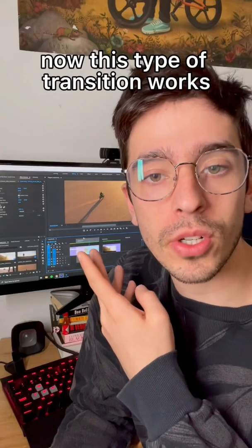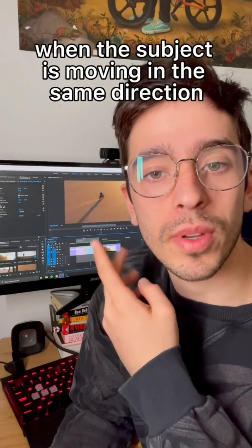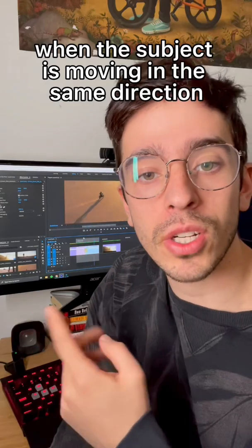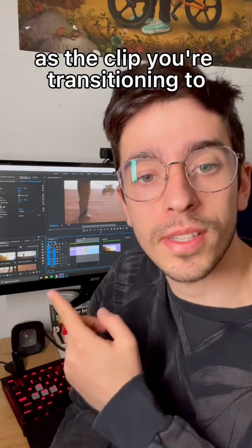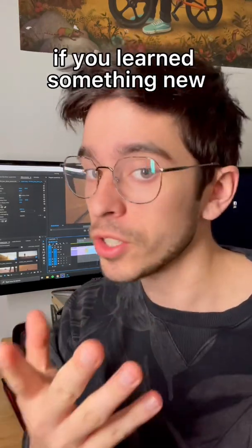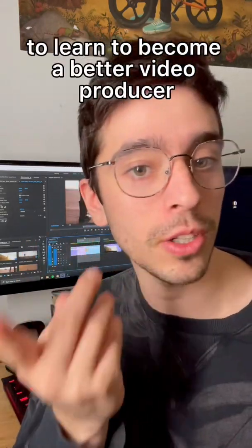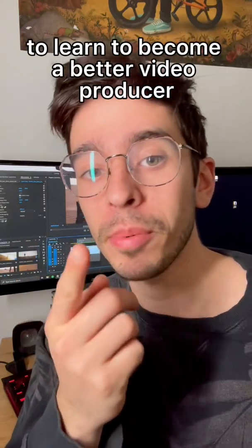Now this type of transition works when the subject is moving in the same direction as the clip you're transitioning to. If you learned something new, don't forget to hit that follow button if you want to learn to become a better video producer.